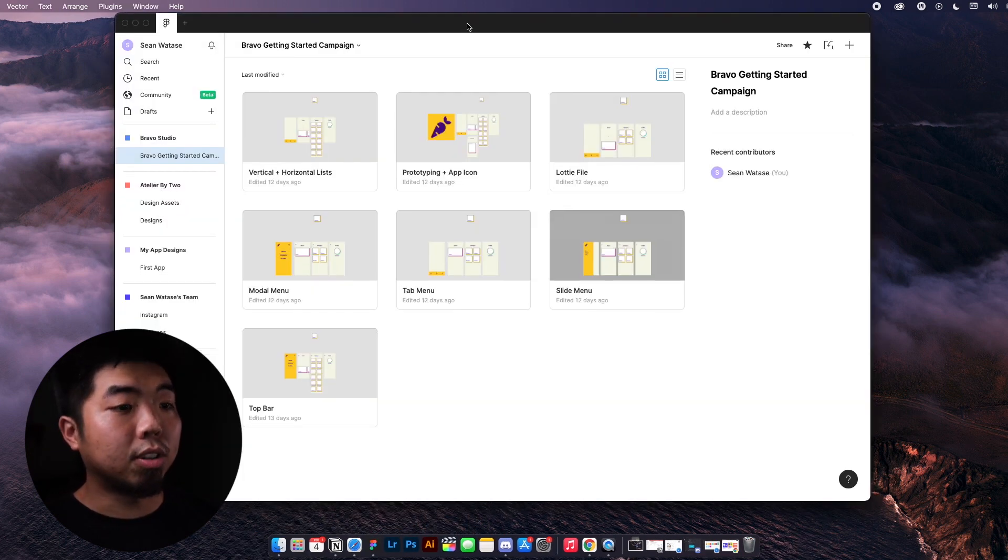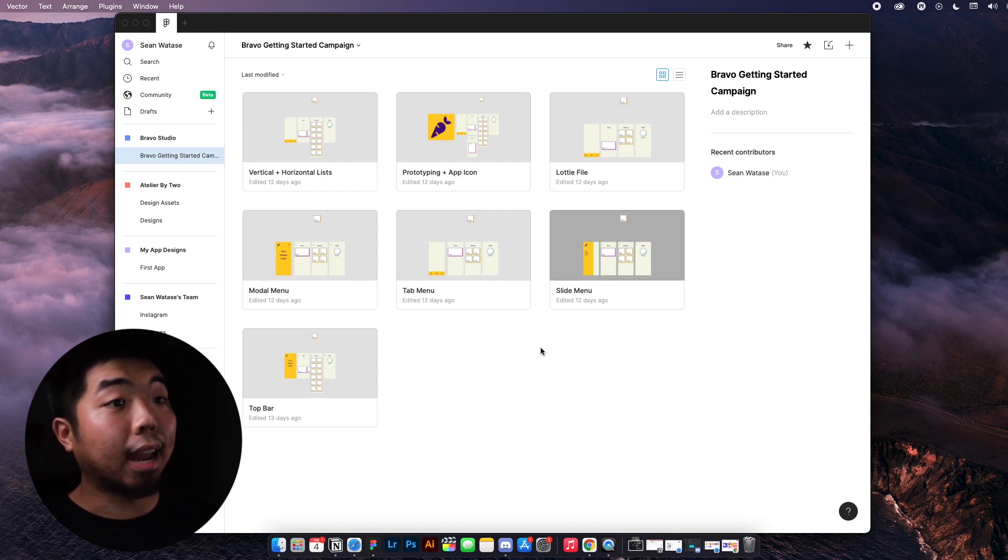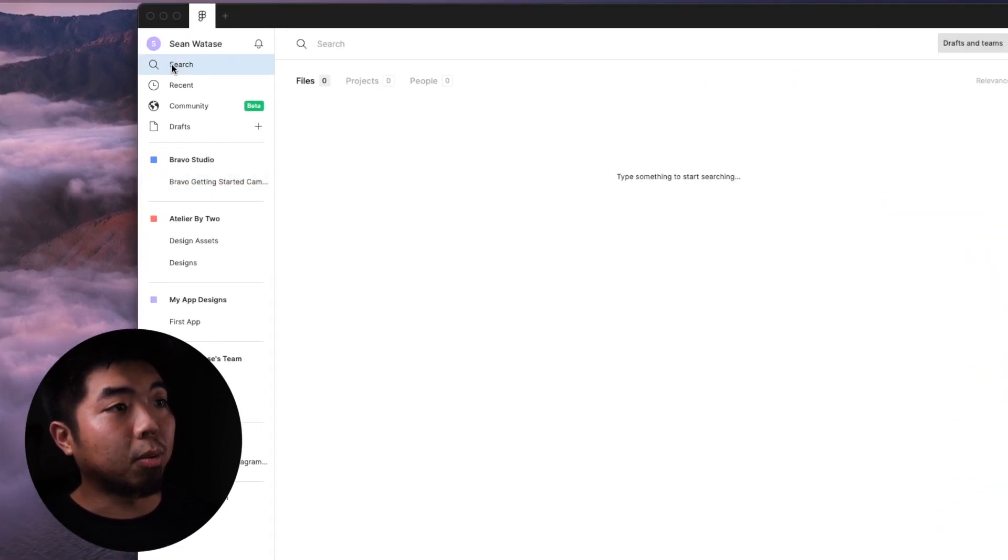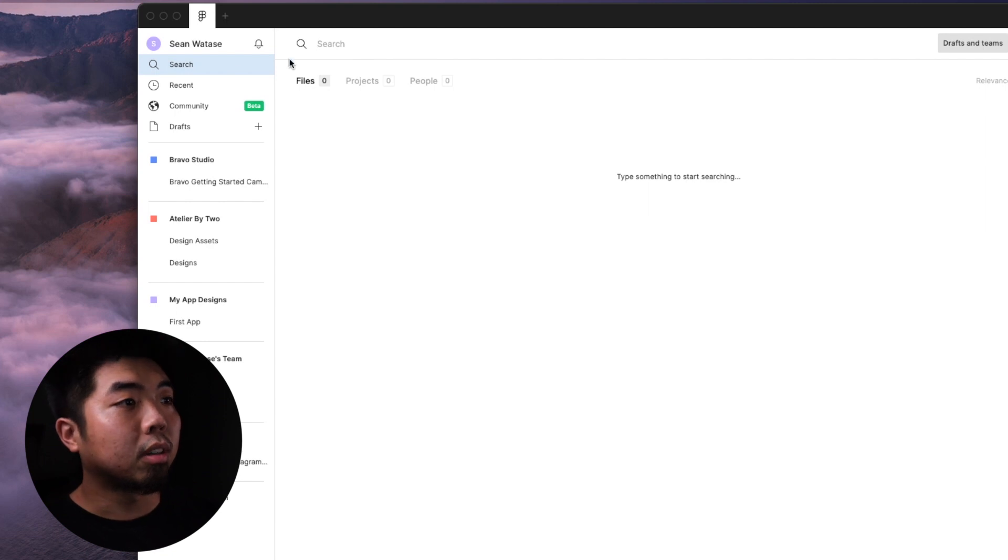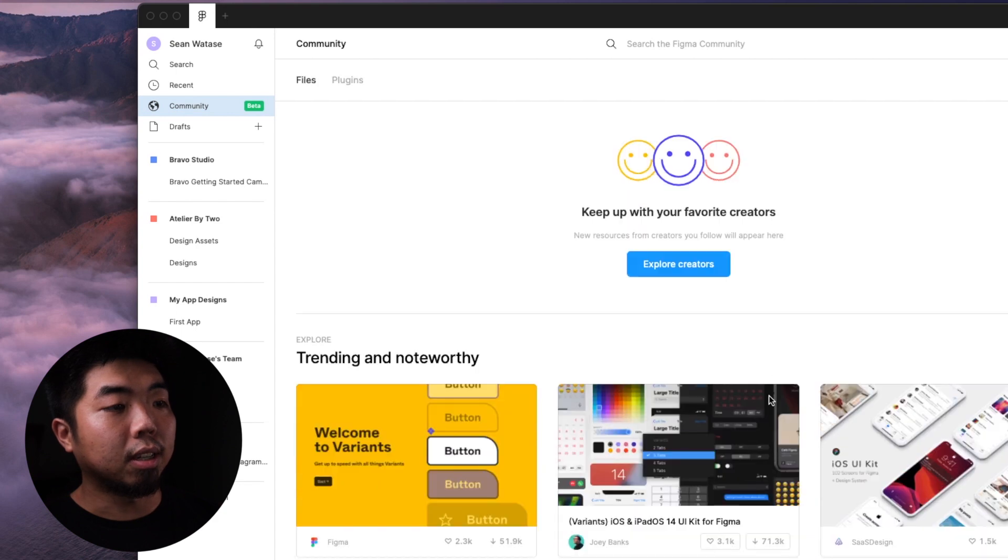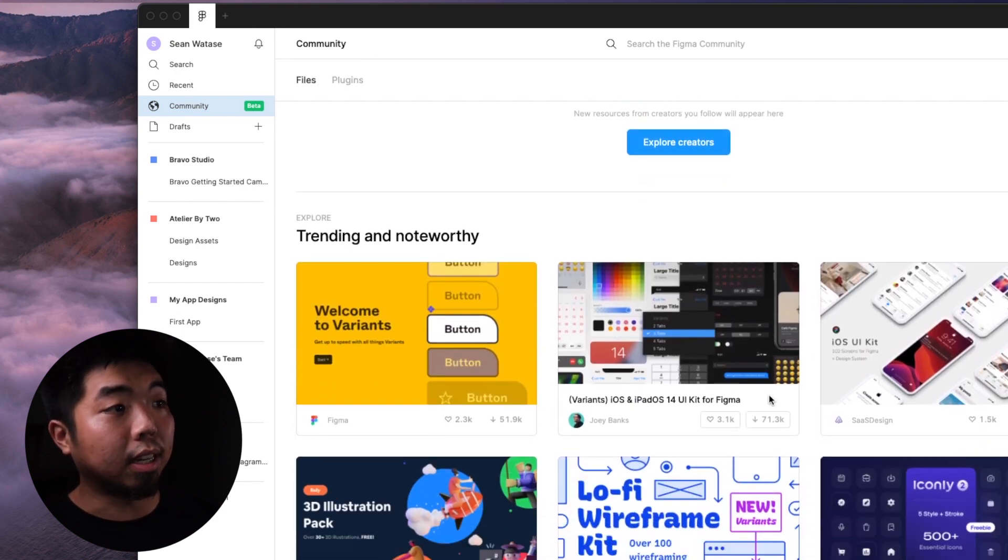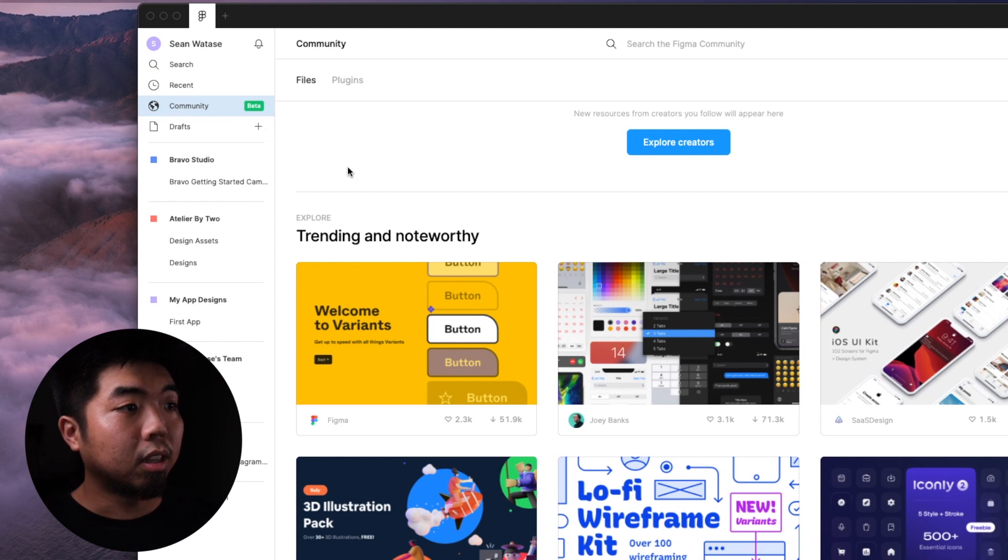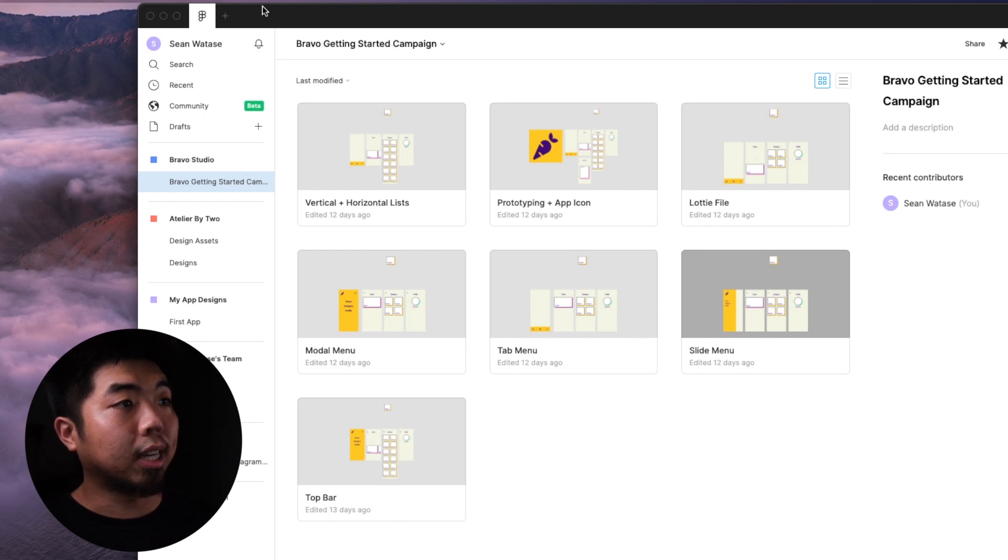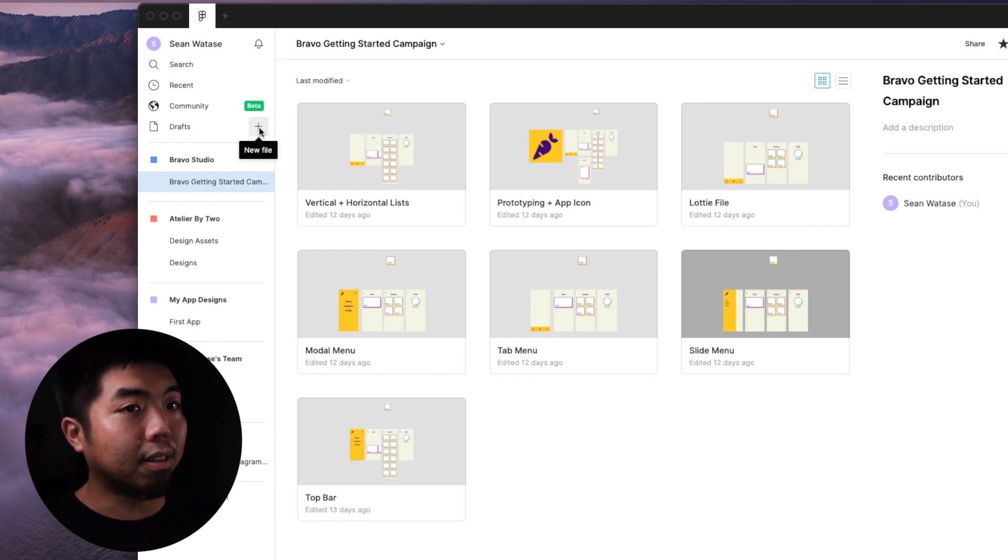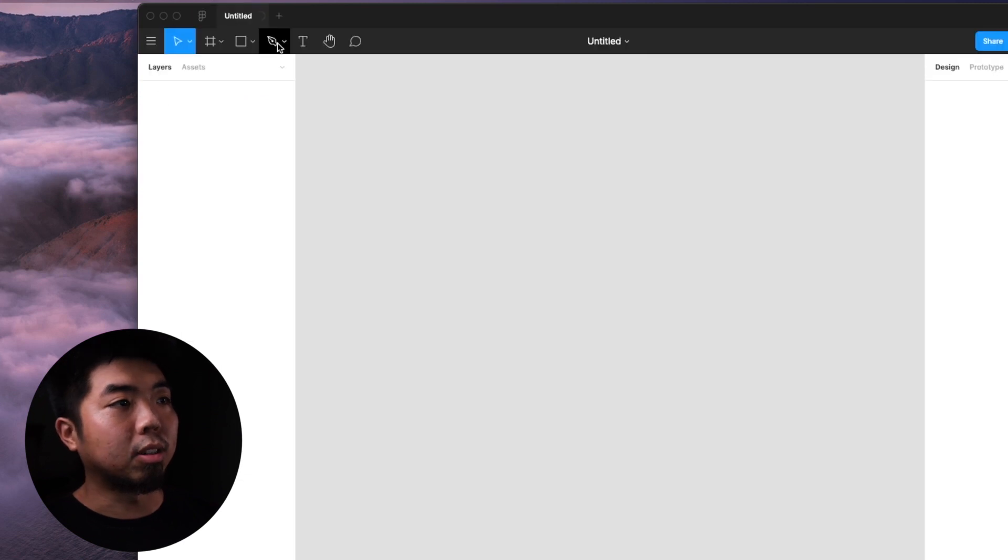Now once you have Figma open, you may not see projects here. These are just projects that I've been working on. On the left hand side, you're going to see your main menu. You have a search if you want to search for plugins or public files. You have your recent projects, you have community, which you can go ahead and search other things that people have designed in Figma. And then you have your drafts and your plus button. So we're going to jump right into creating a new file. You can do it one of many ways. You can hit the plus at the very top. You can hit the plus next to draft. We're just going to hit the plus up top.